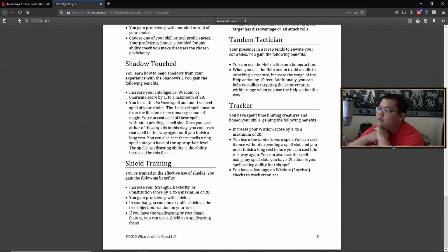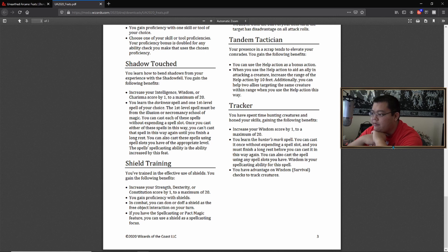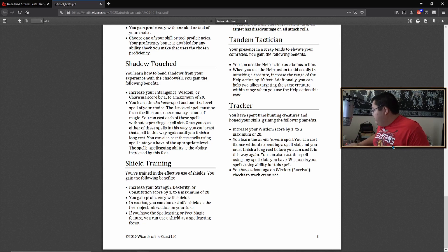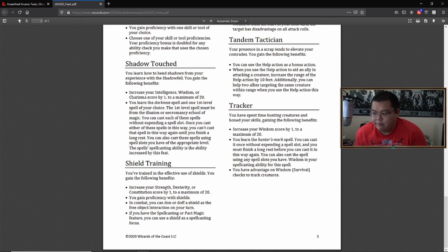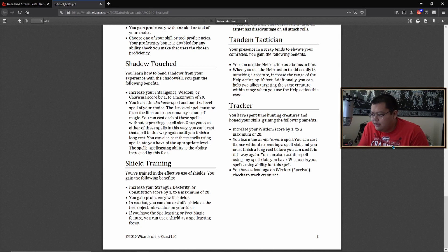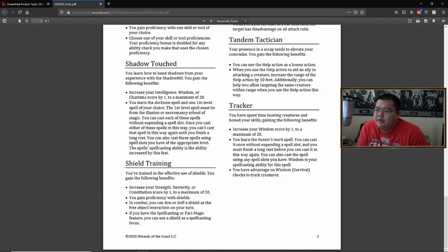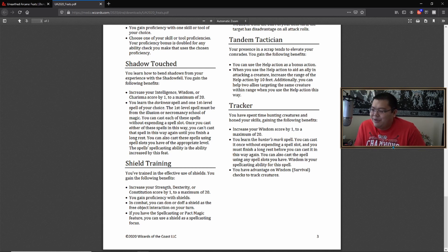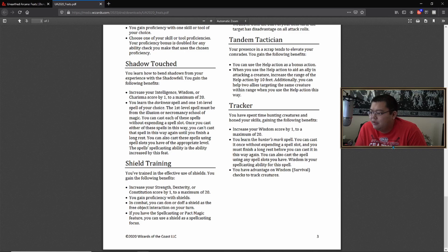And finally, tracker. You have spent time hunting creatures and honed your skills, gaining the following benefits. Increase your wisdom. You'll learn hunter's mark. The thing about rangers is you're kind of locked in to the ranger is probably objectively the worst class in the game, even though, you know, compared to the other classes. If you take this feat and say you wanted to play strength based ranger, you can do human variant fighter and then take this. And you're basically a better strength based ranger. I think taking this at level one or maybe in the early levels would definitely be included.